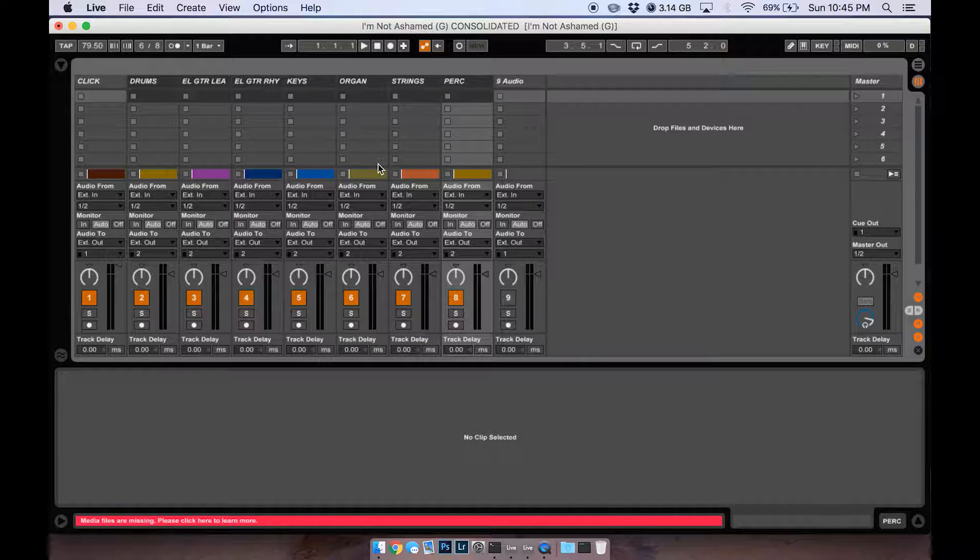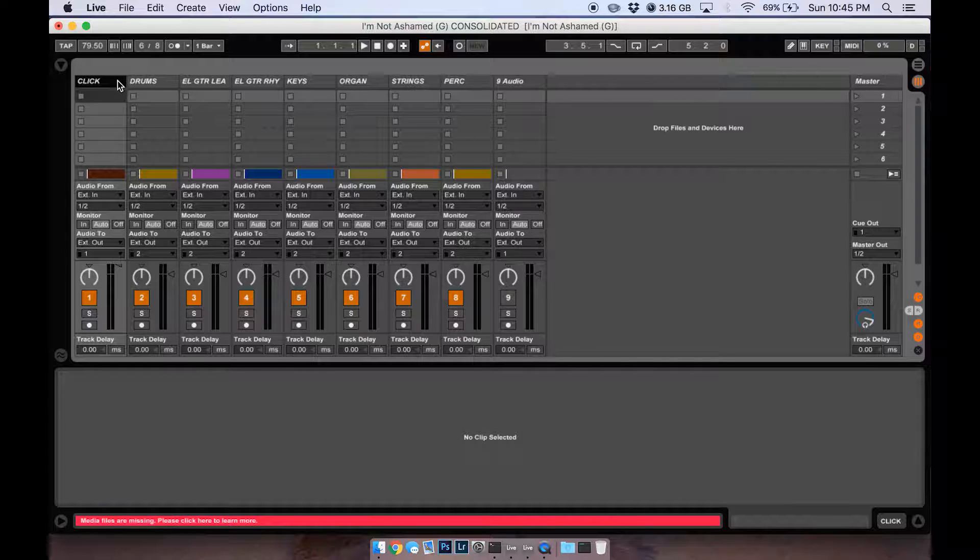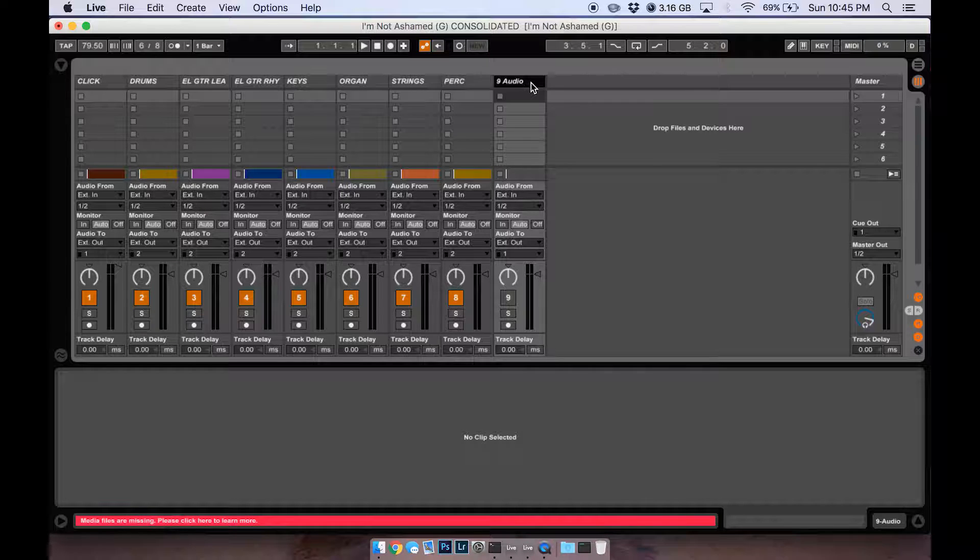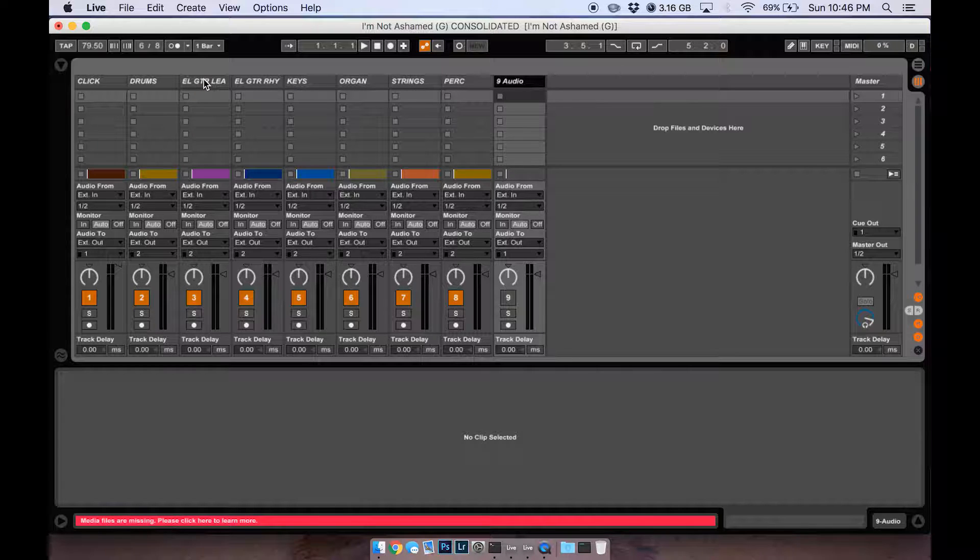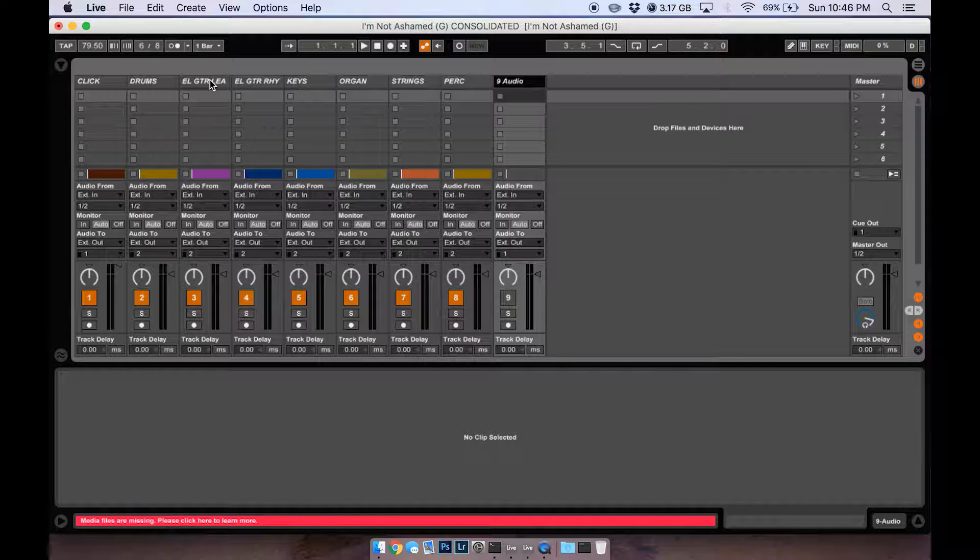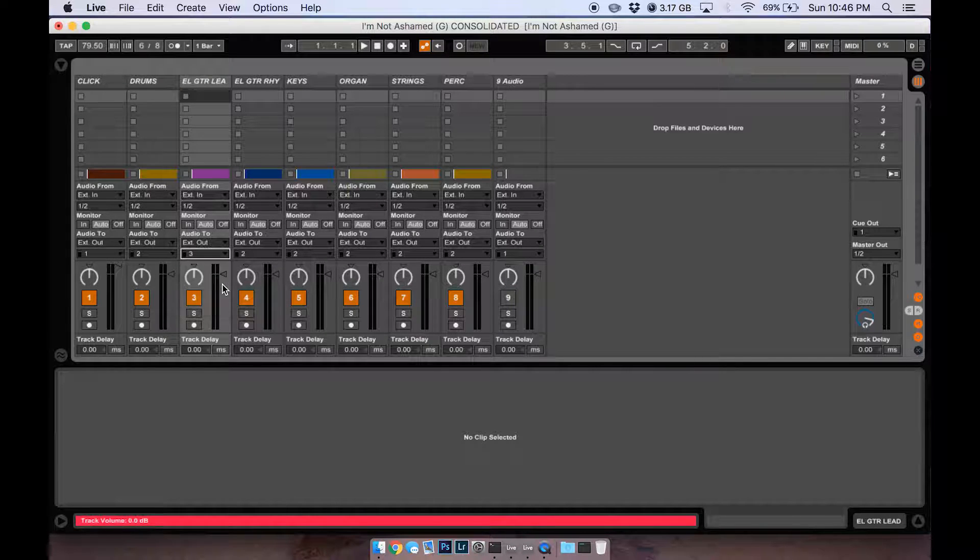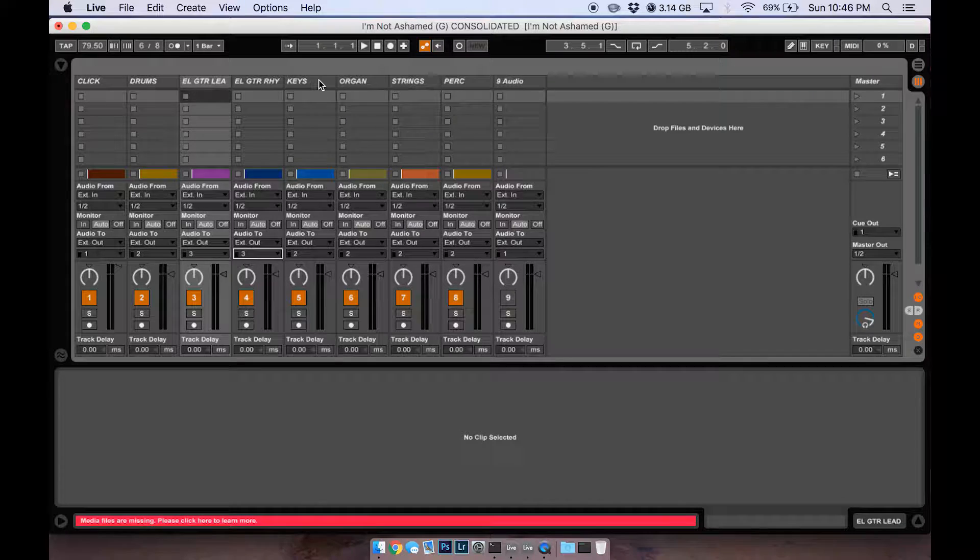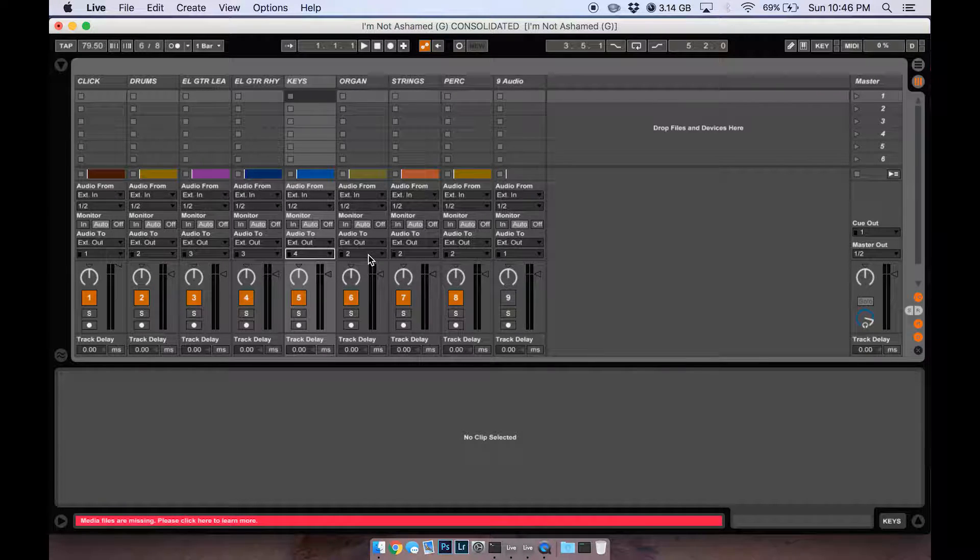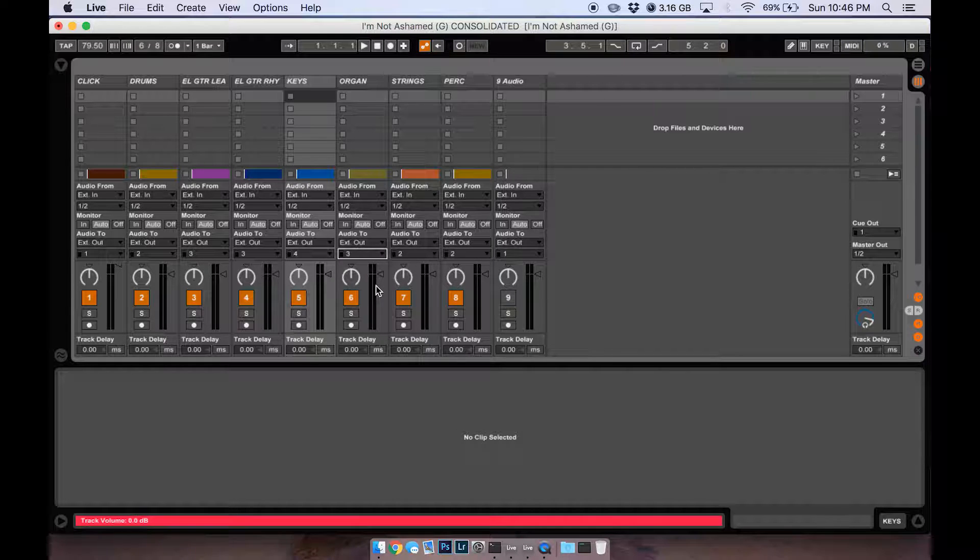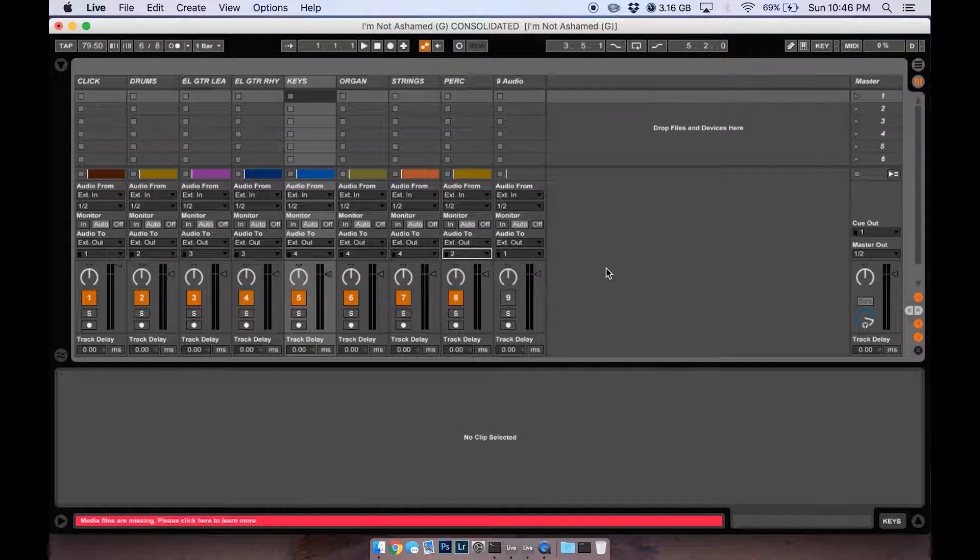Kind of like what we did earlier where you send the click and the cue out to channel four for your in-ears, I want to send four signals since I have four outputs on my interface. I'm going to send my guitars out here to three, my keys and organs and all that stuff out to four, and then I'll keep my percussion in two.